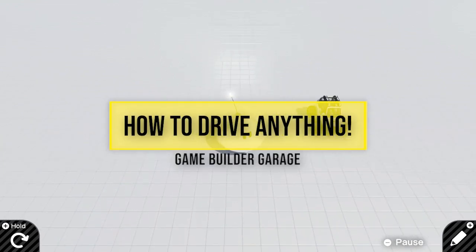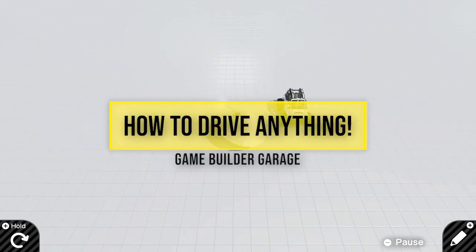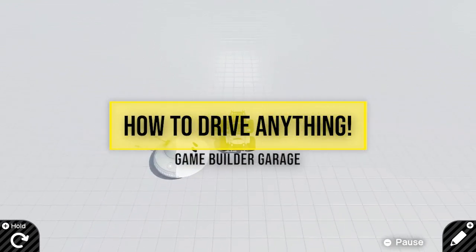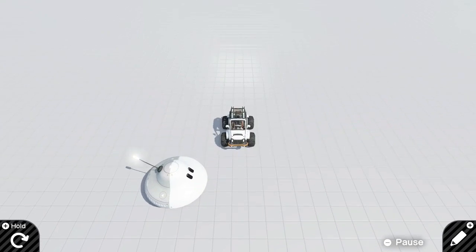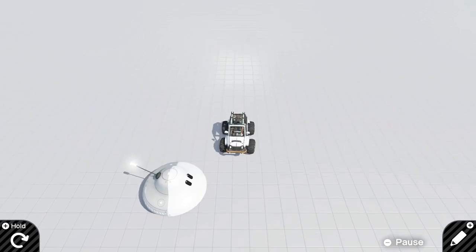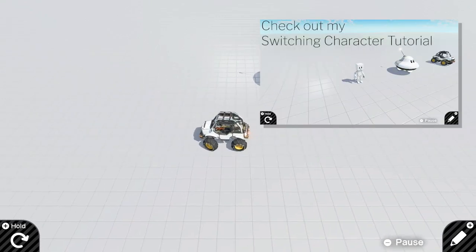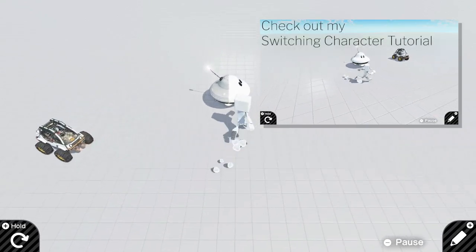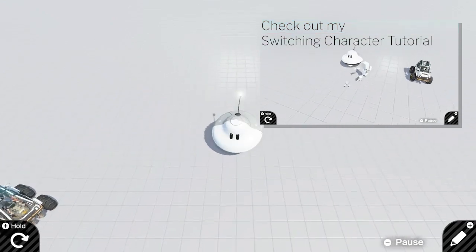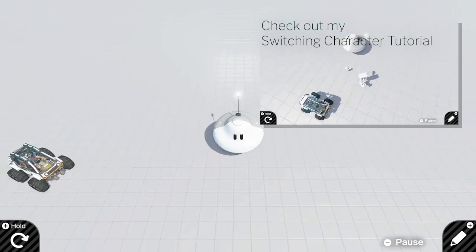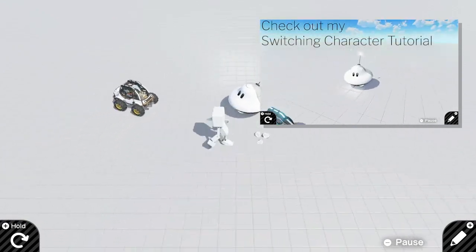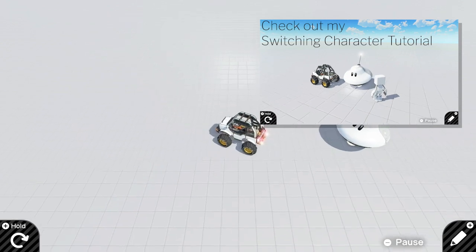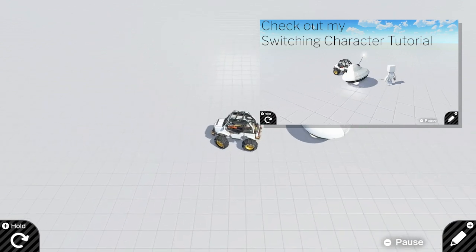Hello everyone! In today's tutorial, I will show you how to make a person fly the UFO or drive a car. In the previous tutorial, we learned how to switch the characters, and we will continue from that to make a person disappear after getting into the UFO or the car.